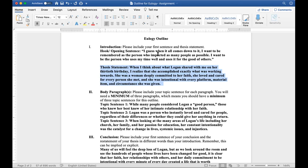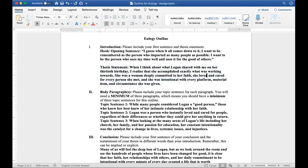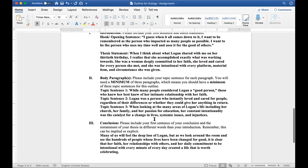So here's my eulogy outline example. For the hook or opening sentence, I used a direct quote. I guess when it all comes down to it, I want to be remembered as the person who impacted as many people as possible. I want to be the person who uses my time well and uses it for the good of others. And then my thesis statement, which again is the main message, the main idea that the audience is walking away with: When I think about what Logan shared with me on her 30th birthday, I realized that she accomplished exactly what she was working towards. She was a woman deeply committed to her faith, she loved and cared for every person she met, and she was intentional with every platform, material item, and circumstance she was given. This is the nutshell of what this eulogy is going to be about.